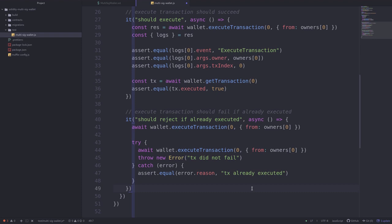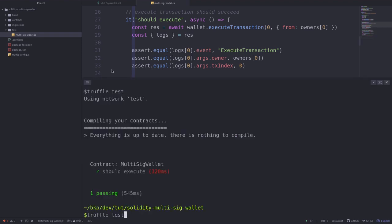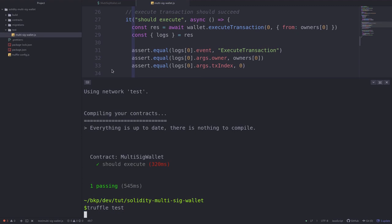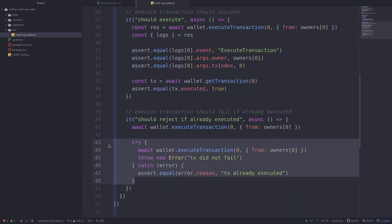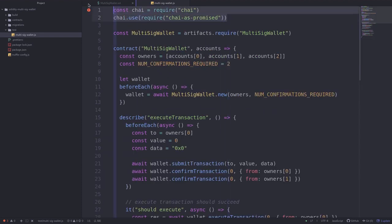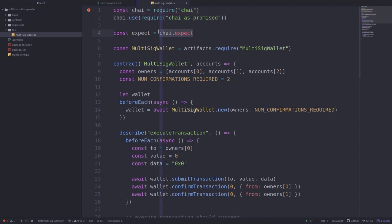Let's run the test — open the terminal and type truffle test again. Both tests pass. However, the way this test is written is a little confusing and we can do better. Remember at the top we imported some npm libraries. We can use chai's expect to write the failing test case in a cleaner way, and we'll bind it to a variable called expect.